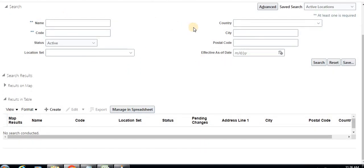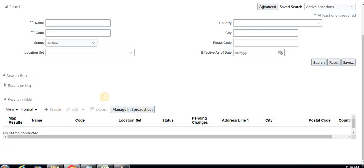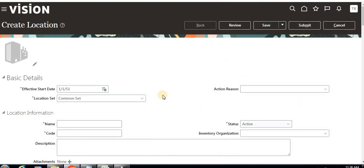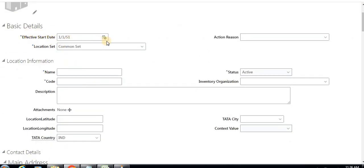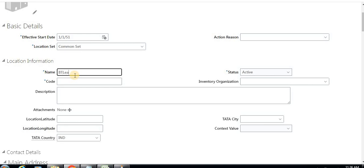This shows existing locations. Now I'm going to show you how to create a new location for our business unit. In the create new location window, I'm keeping the basic details the same — effective start date and location set, which is Common Set. I'm creating a location called 'DT Learn Cars Location'.